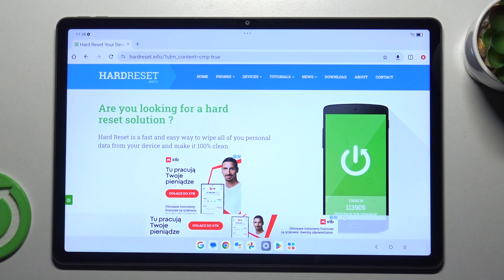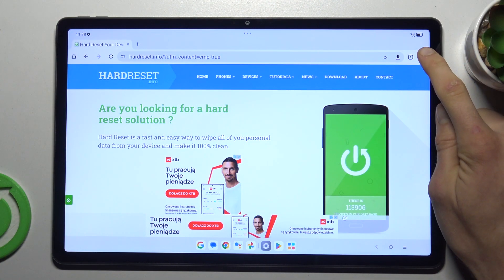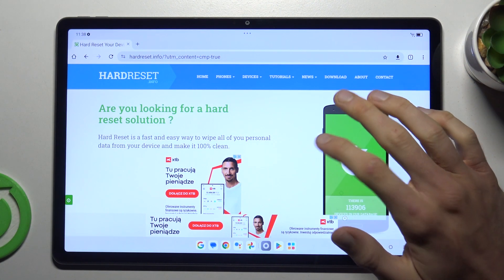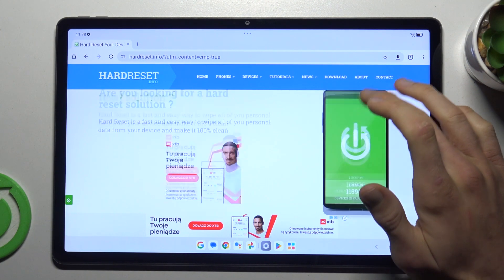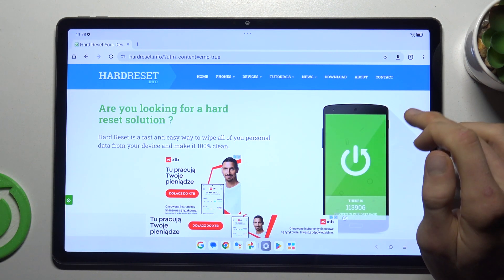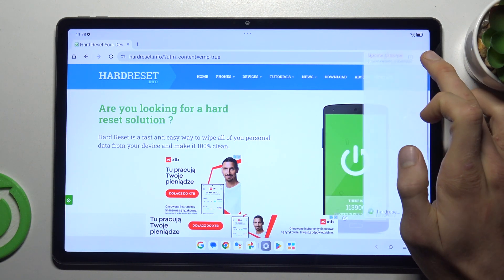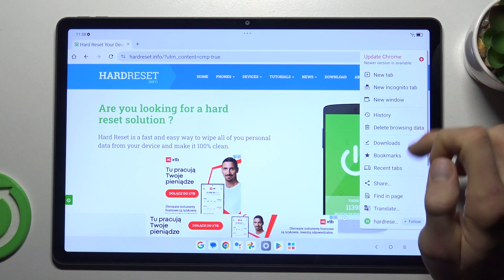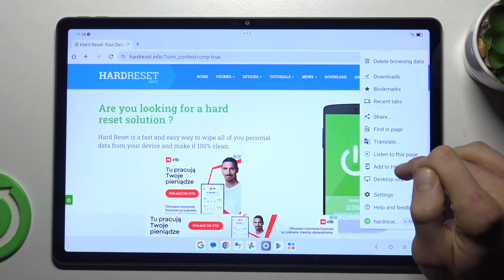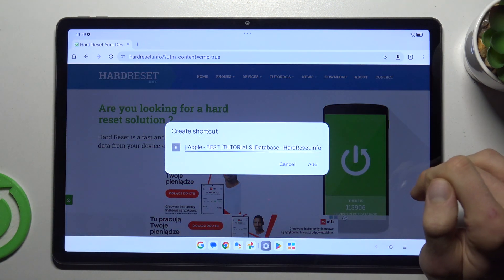We start off by opening the Google Chrome application, find your website which you want to add to your home screen as a shortcut icon. Once we are on it, we press the three dots on the right corner and there choose 'Add to home screen'.